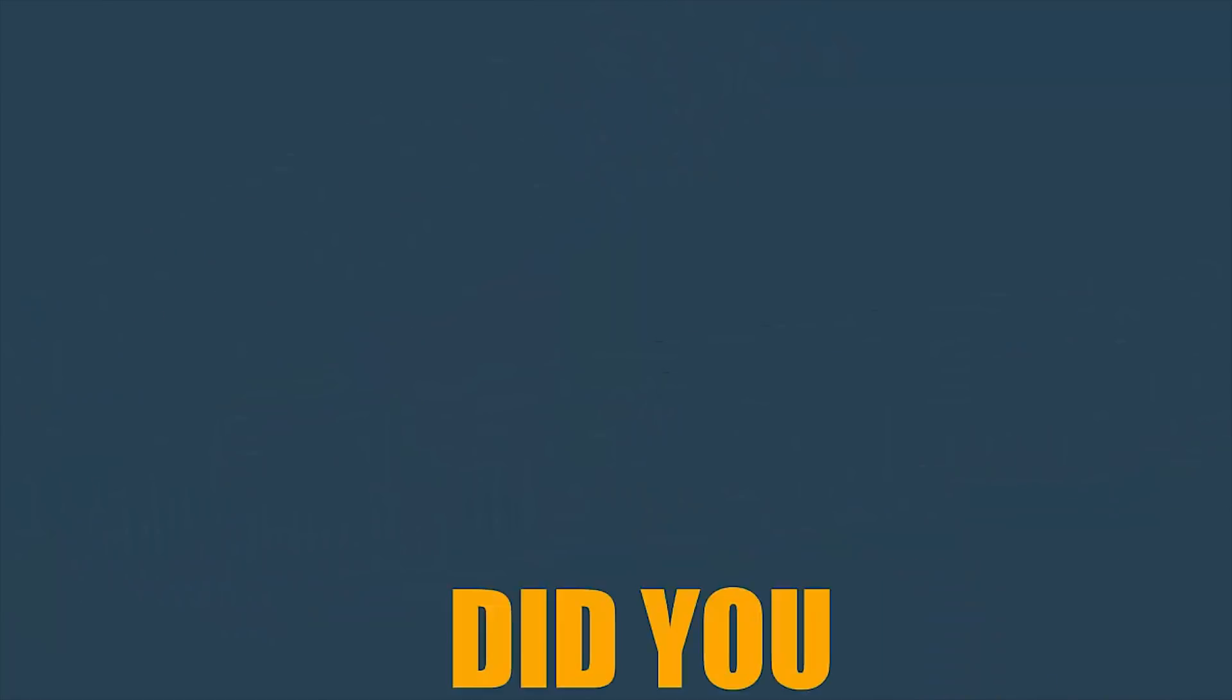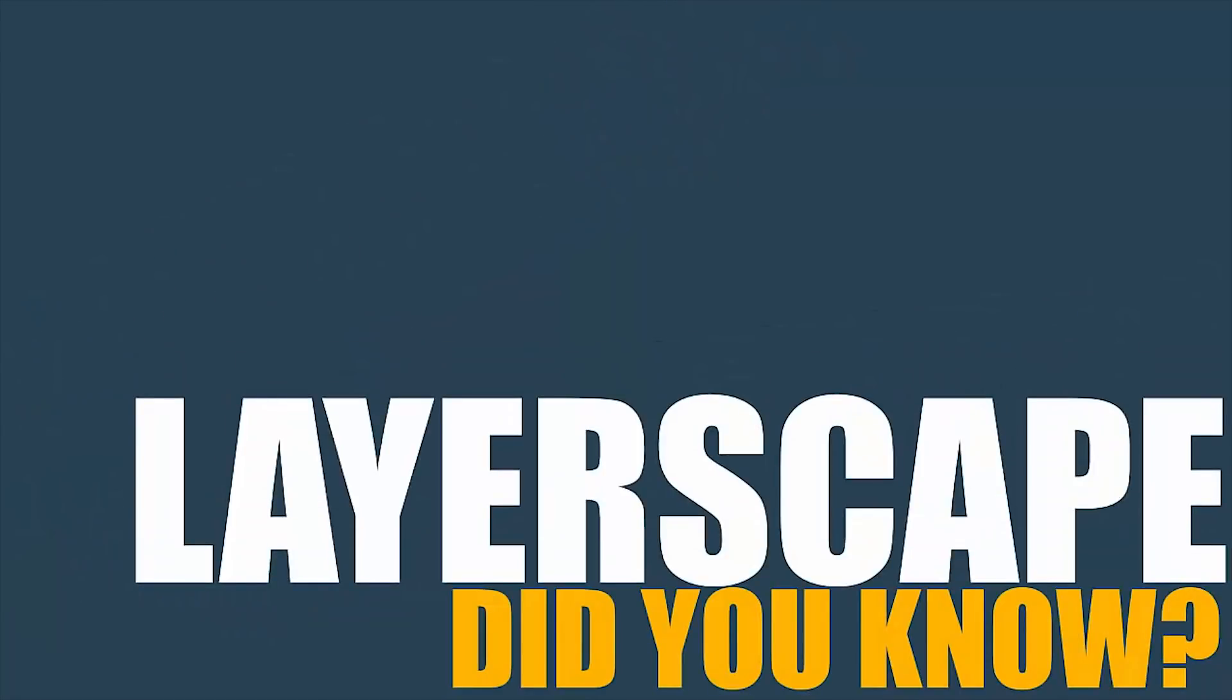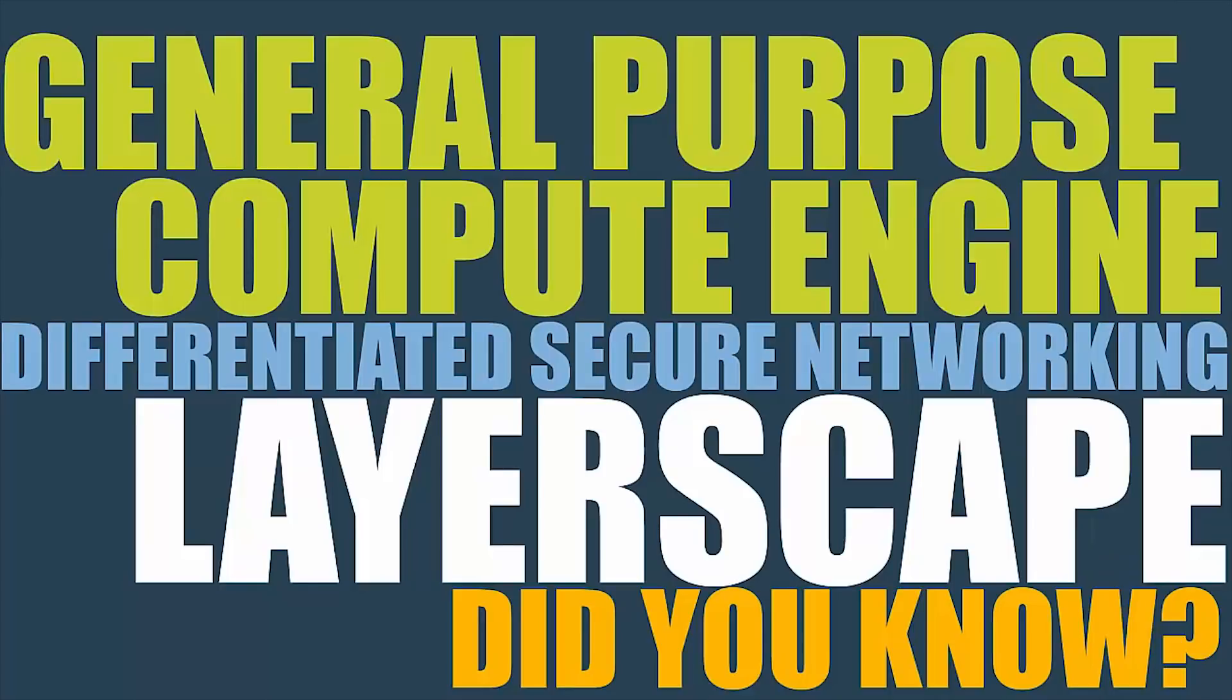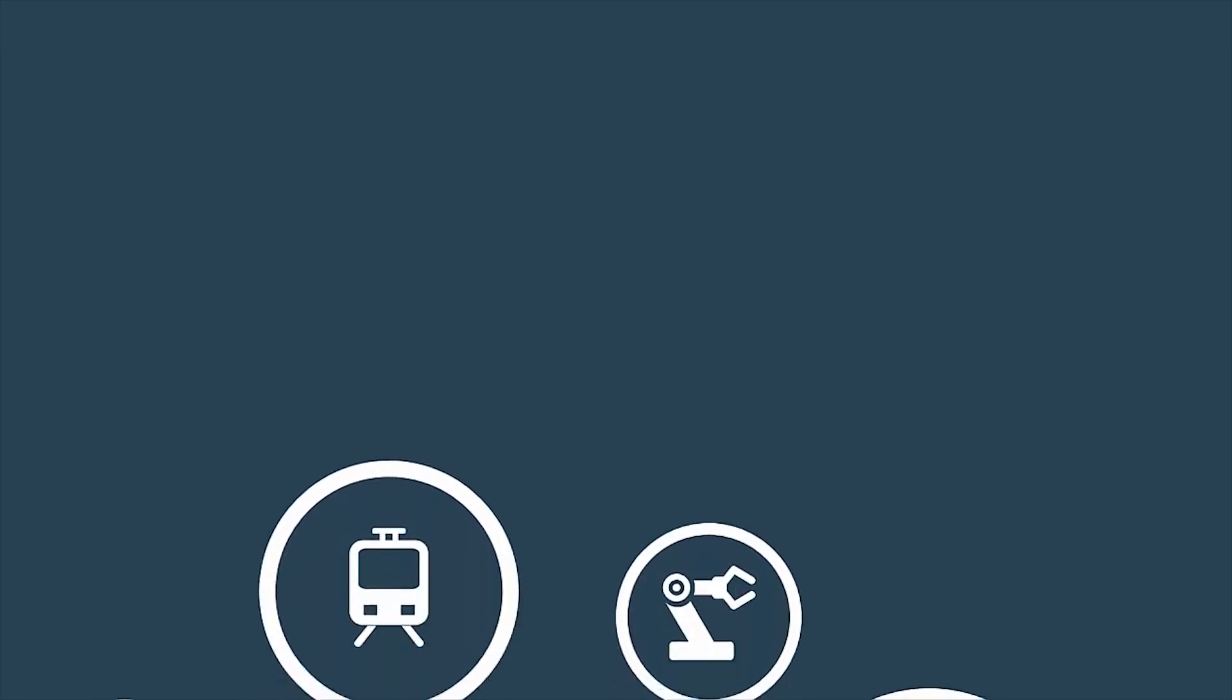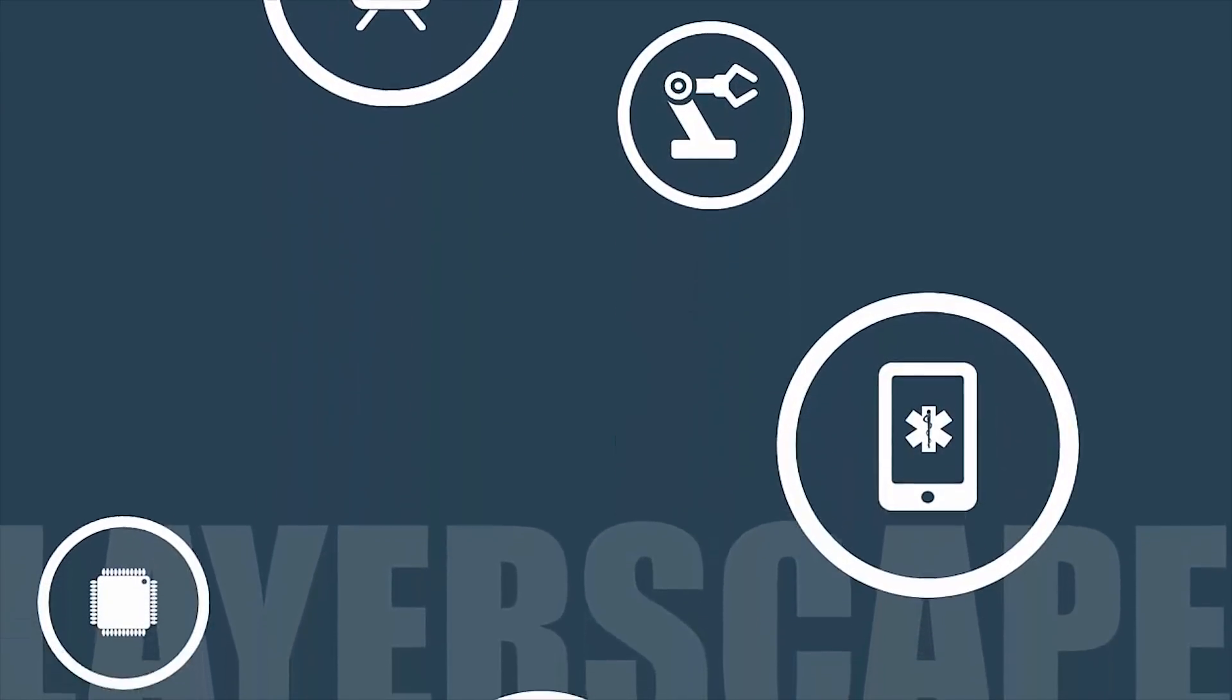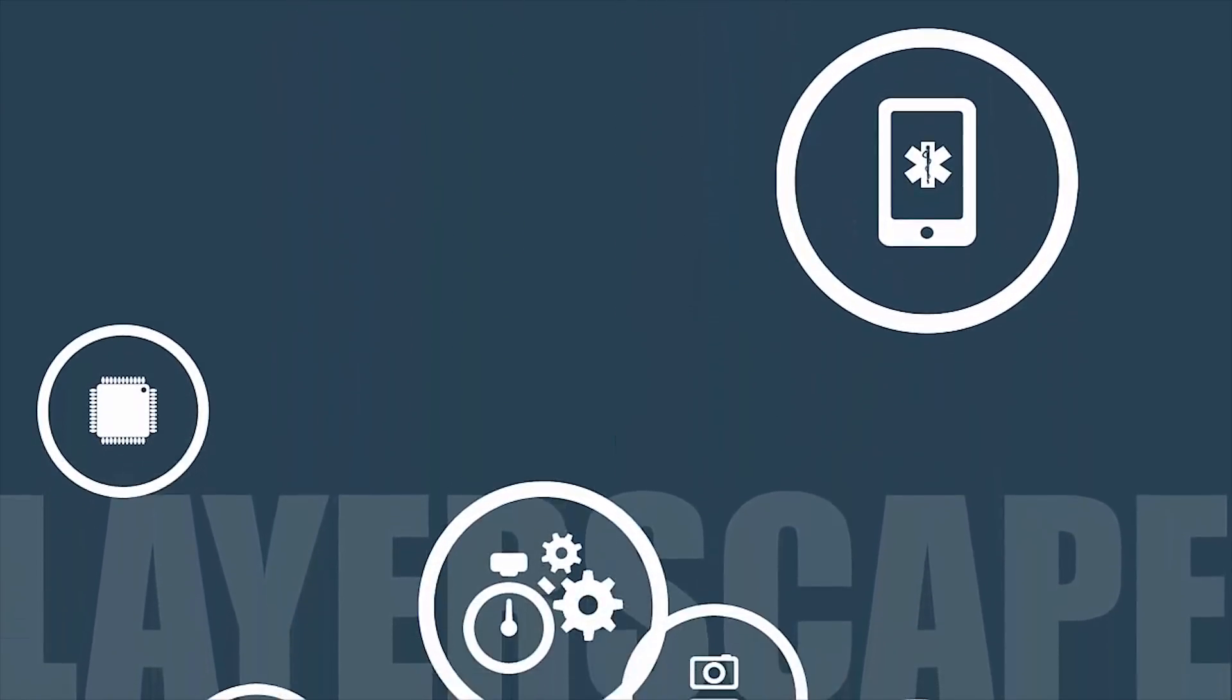Did you know the Layerscape family is a differentiated secure networking platform and a great general-purpose compute engine? For applications like robotics, railway systems, medical computers, embedded computing, and factory automation.